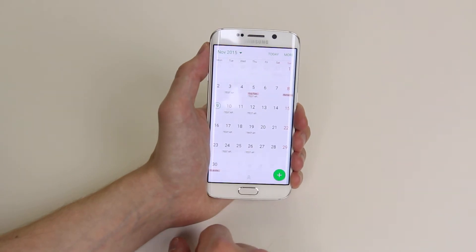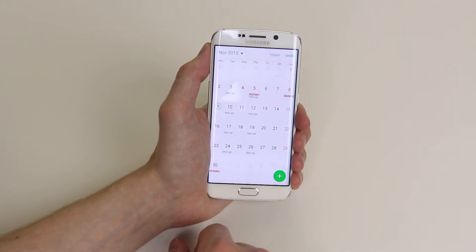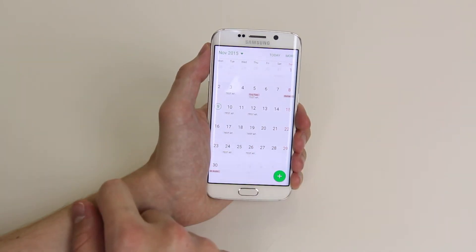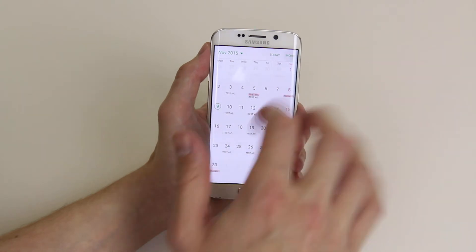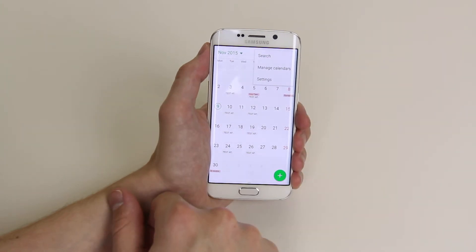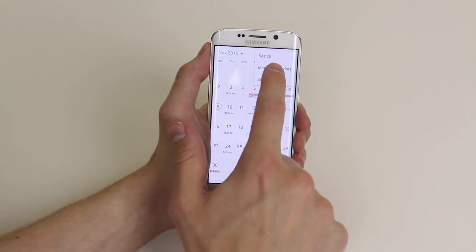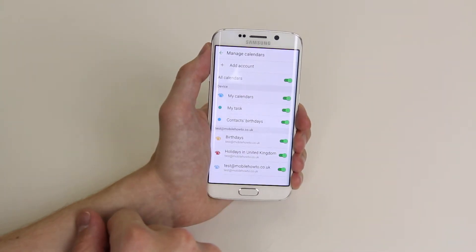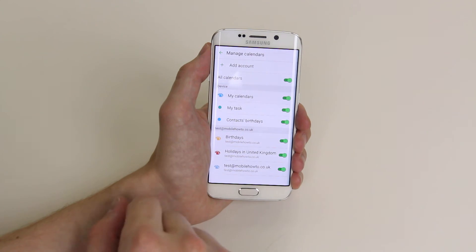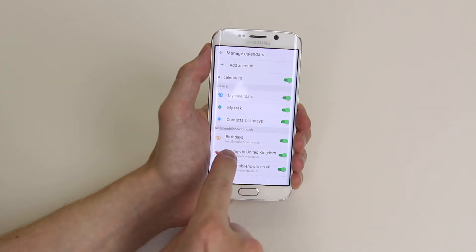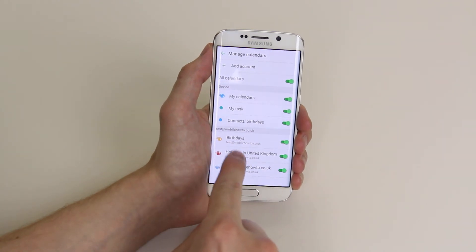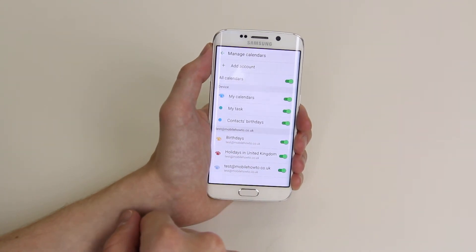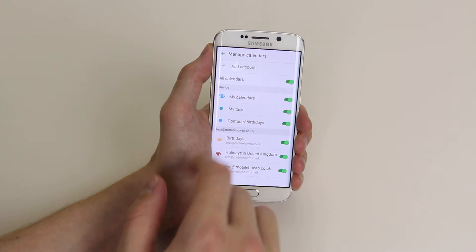Simply click on it. From here, click More in the top right-hand corner, then simply click on Manage Calendars. As you can see, the accounts that I have already set up are here.